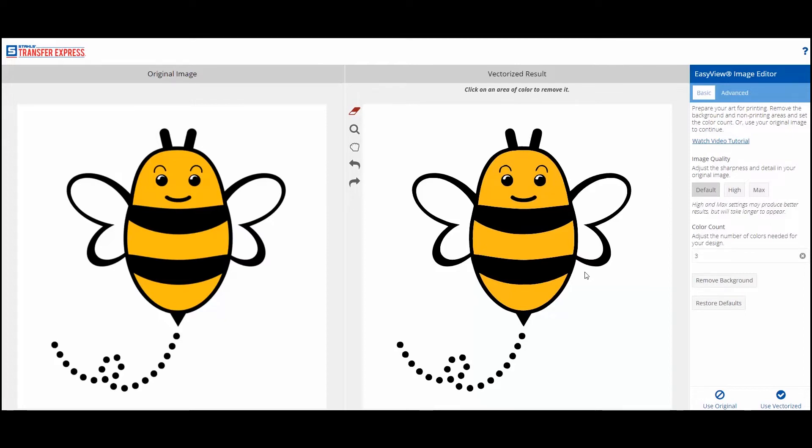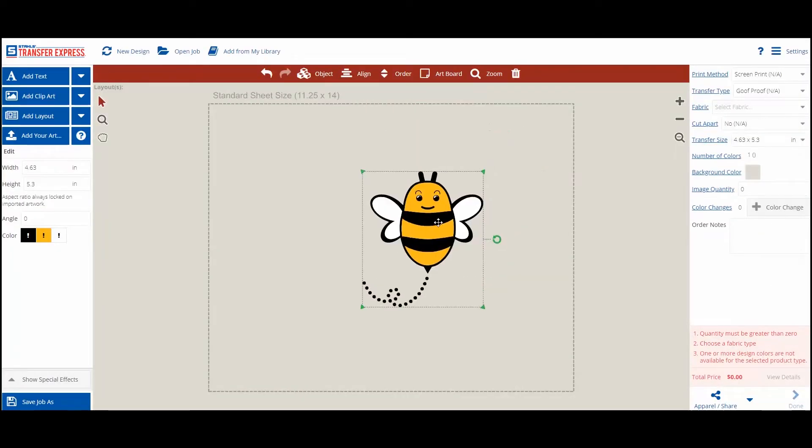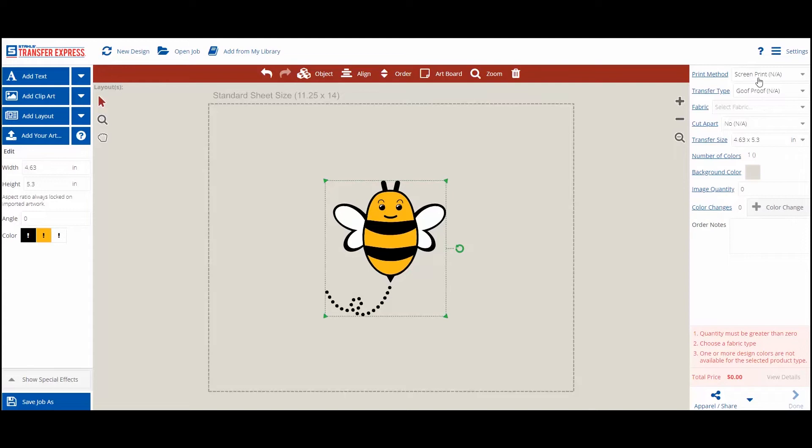When the art looks good, you can remove the background with just a click of a button. You can set the image colors on the next screen, so just click Use Vectorize to load it into the EasyView Designer.